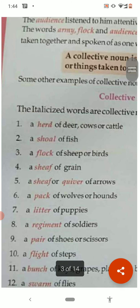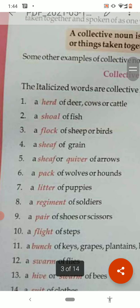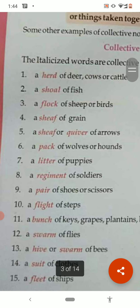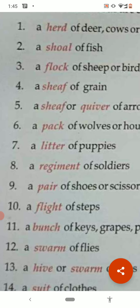A collective noun is a group. Examples include: a herd of deer, a shoal of fish, a flock of sheep, a sheaf of grain, a quiver of arrows, a pack of wolves, a litter of puppies, a regiment of soldiers, a pair of shoes, a flight of steps.